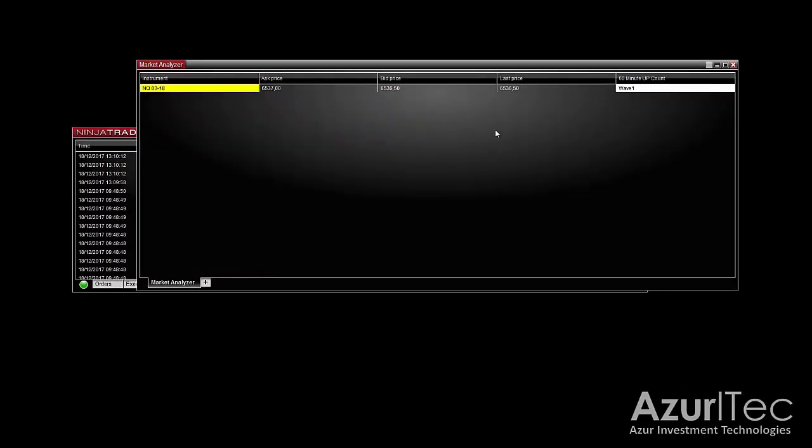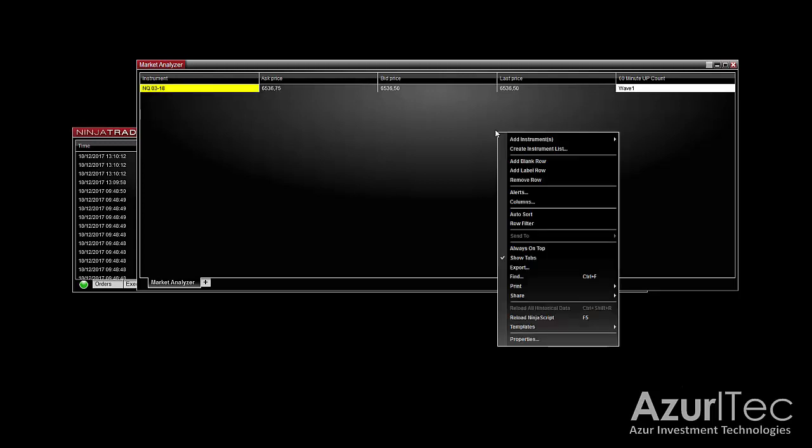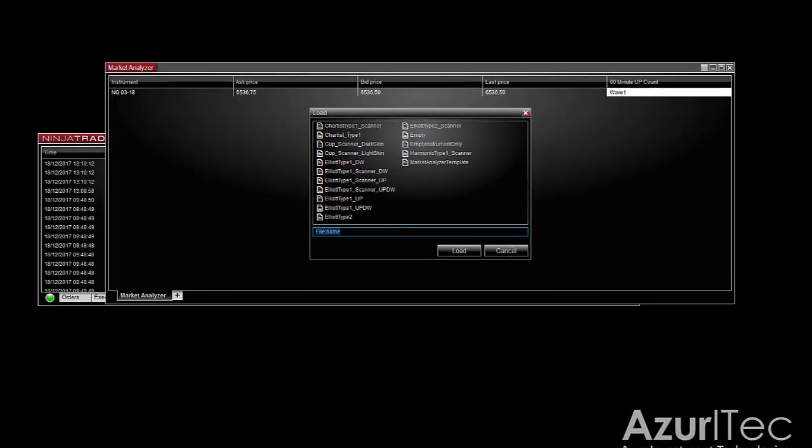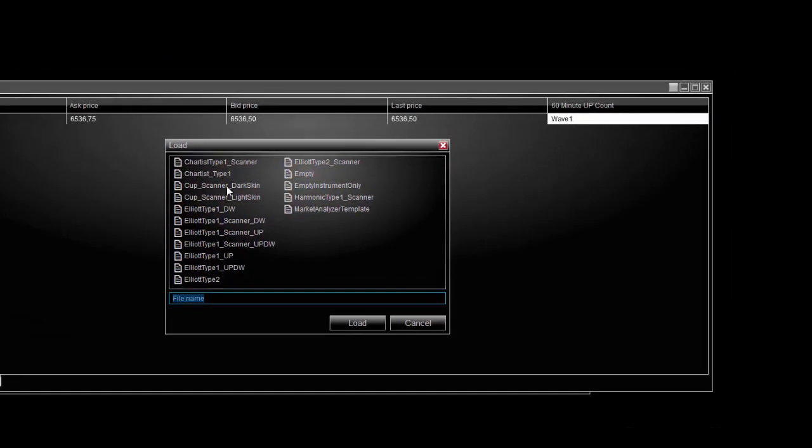In order to simplify this process we provide with the Elliott indicator some market scanner templates. If you right click in the window and then select templates load, you will find three templates based on Elliott scanner type 1.